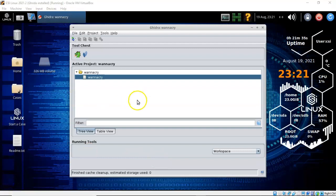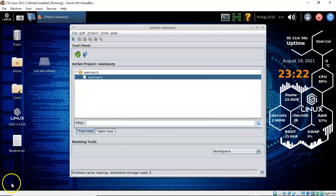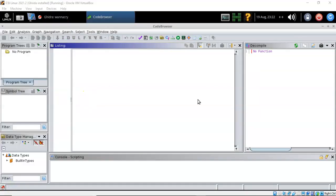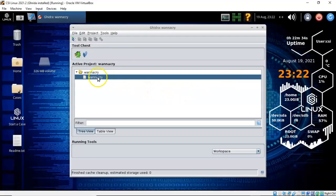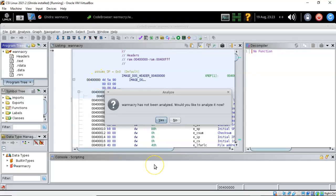To begin analysis of the WannaCry executable, either double click it in the project window or highlight it and click the green dragon. If Ghidra is unable to decompile the code, close the code browser and relaunch it. You'll next be prompted to begin the analysis — go ahead and click Yes.